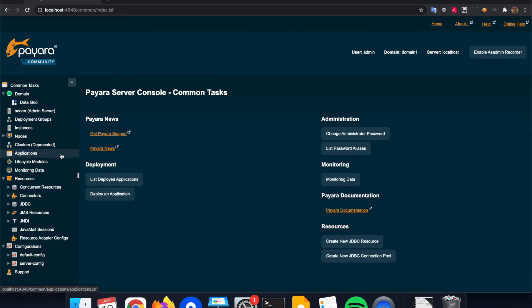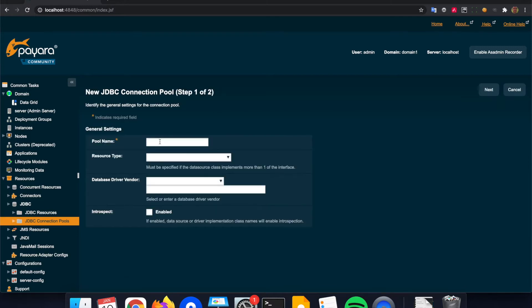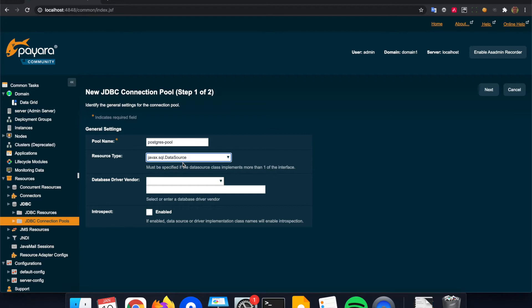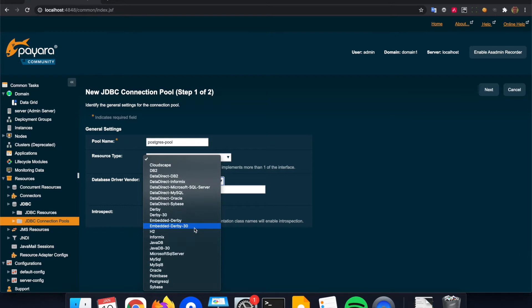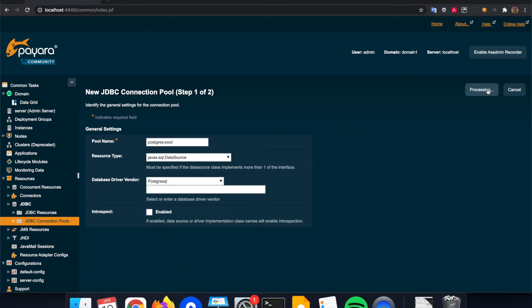Within the admin console we have a specific option for configuring JDBC connections. First we need to define the connection pool — there is already one connection pool for the internal H2 database and one pool for the EJB timers. So we create a new connection pool. Let's give it the name 'postgres-pool' and define the type of connection. Here we choose the data source of the javax.sql namespace. We specify the driver and it picks up the correct JDBC driver that we added previously, then we can go to the next step of the wizard.